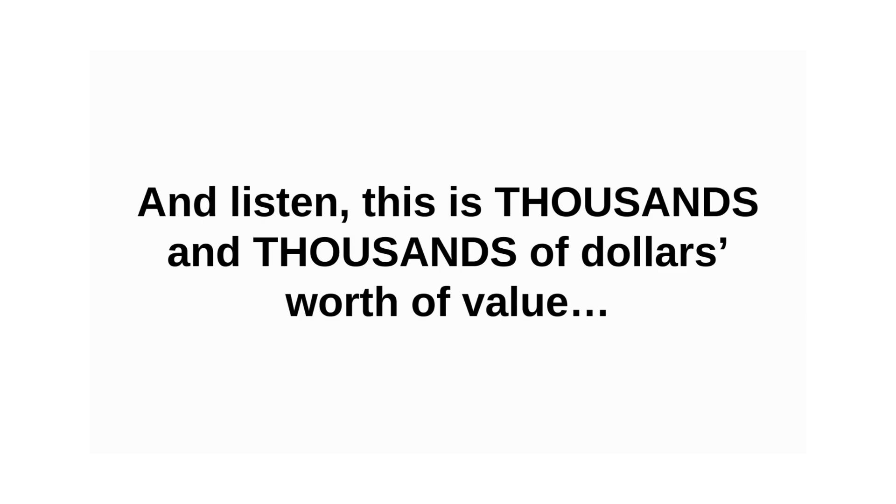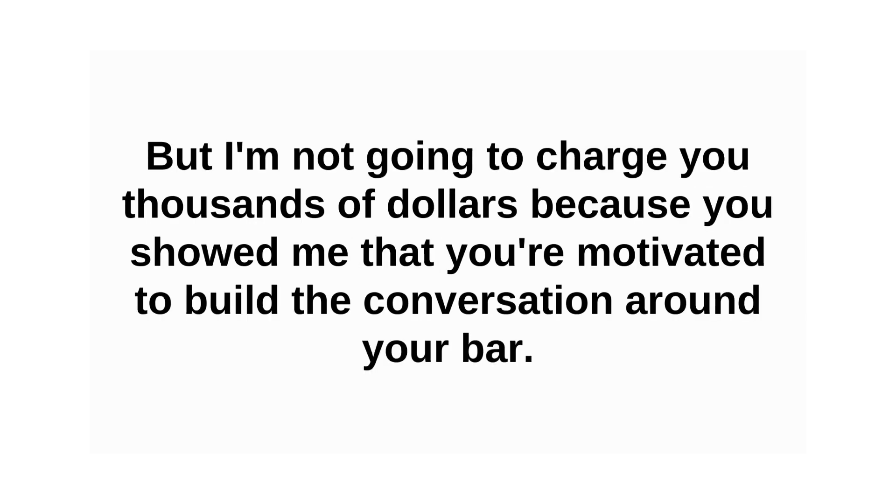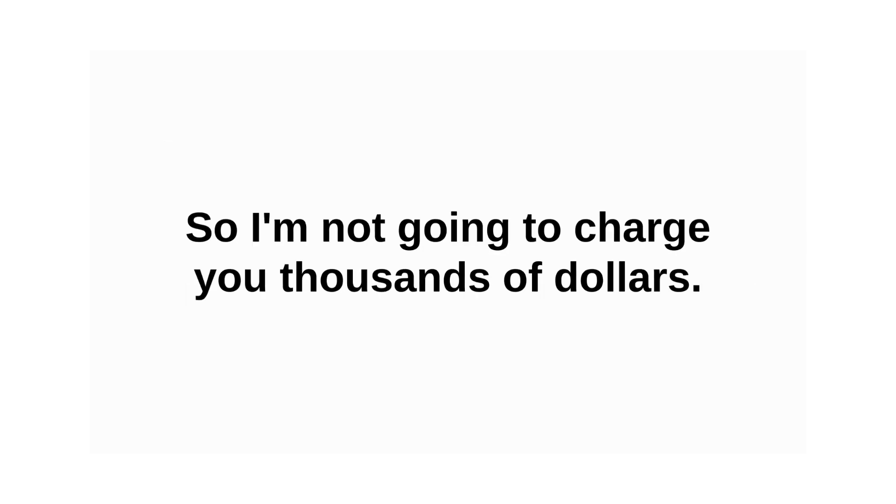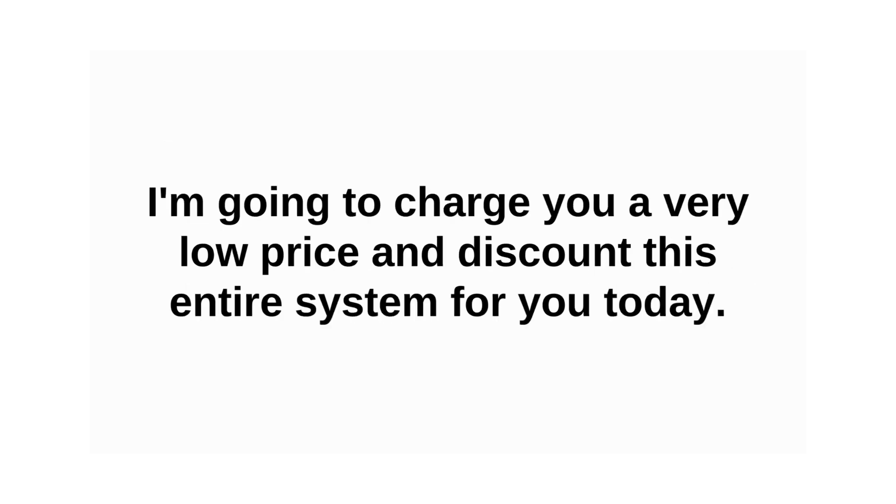And listen, this is thousands and thousands of dollars worth of value. But I'm not going to charge you thousands of dollars because you showed me that you're motivated to build the conversation around your bar. I'm not going to charge you thousands of dollars. I'm going to charge you a very low price and discount this entire system for you today.